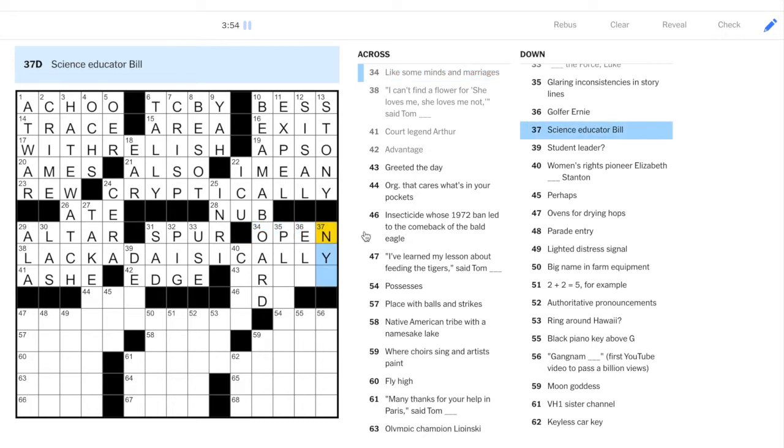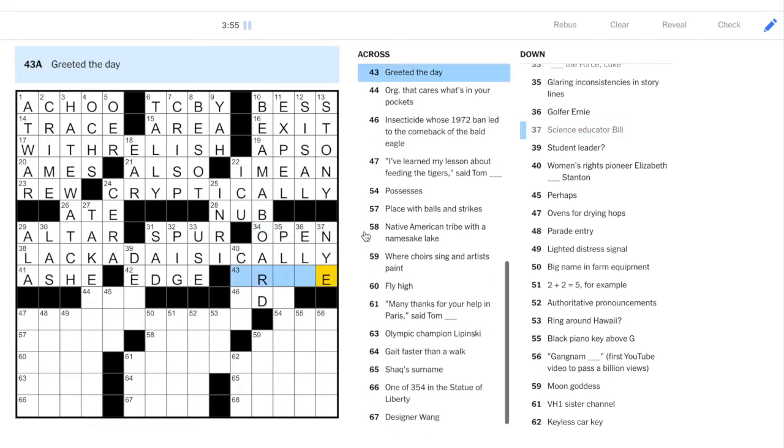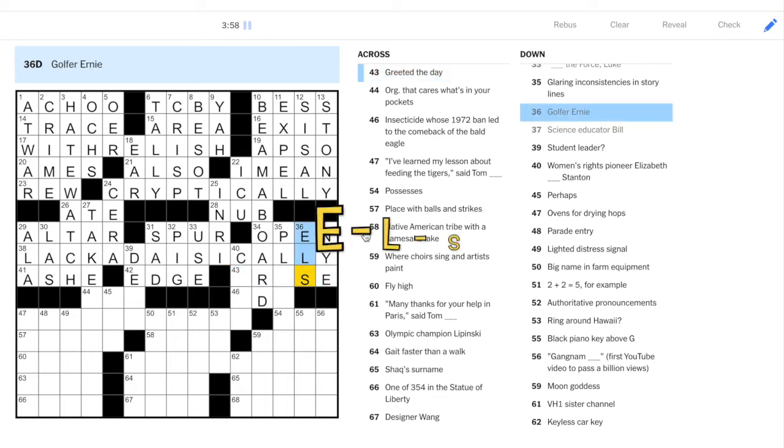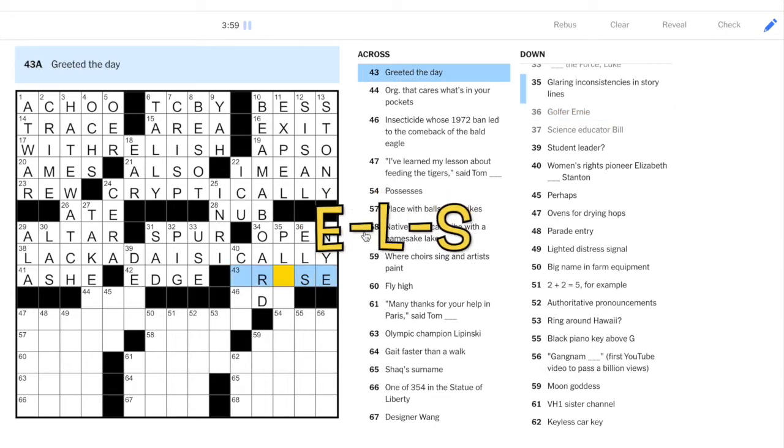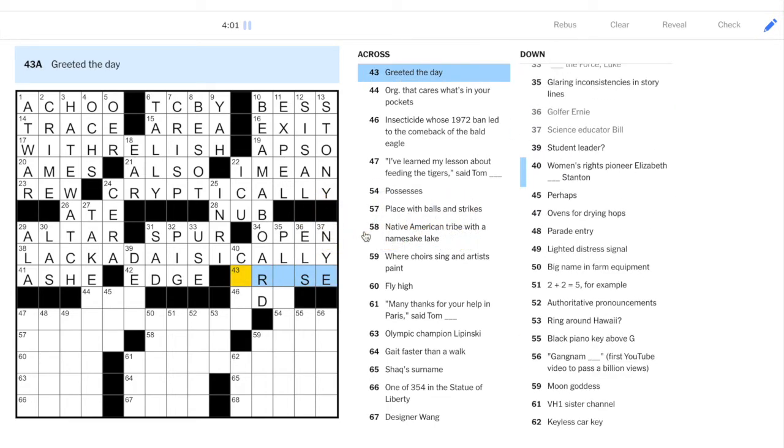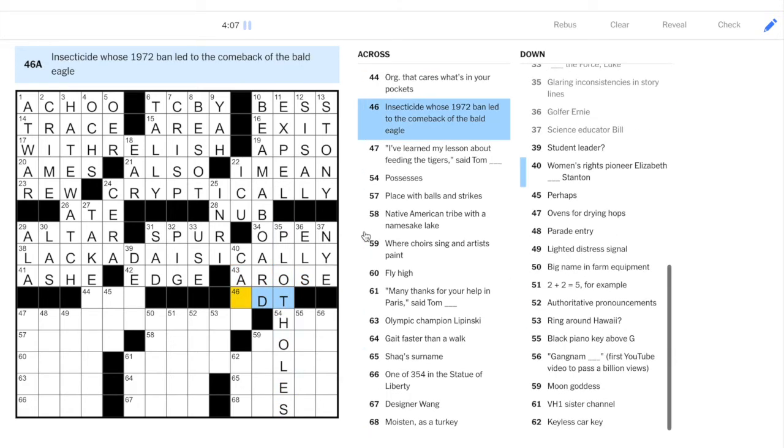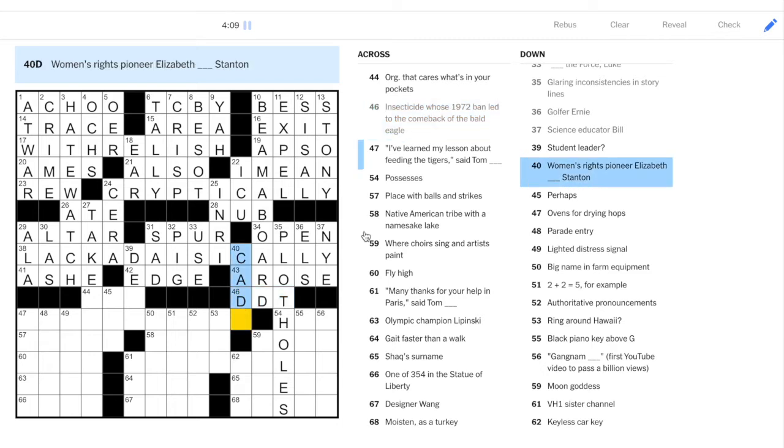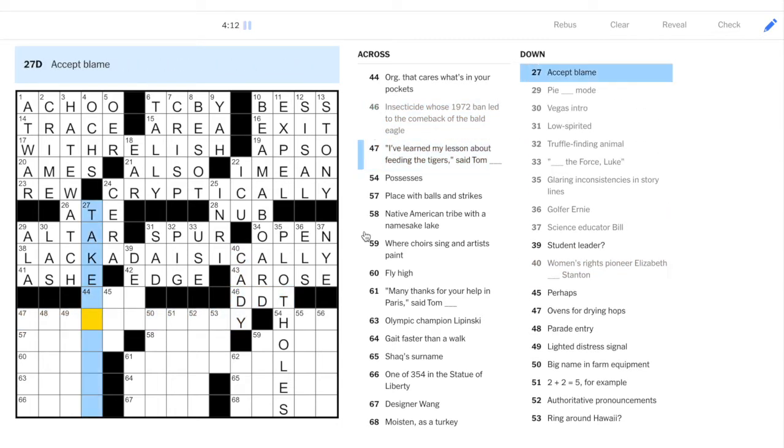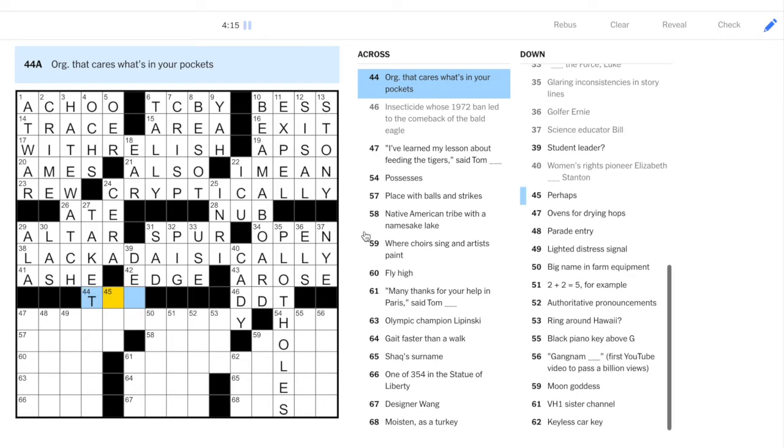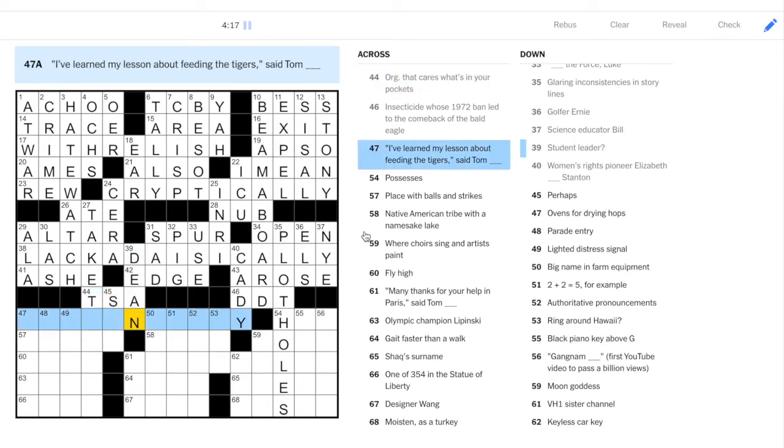Open minds, open marriages. Ernie Els. Key golfer for the crossword puzzle. A rose. Plotholes. DDT. Elizabeth Cady Stanton. PSA looks into your pockets.